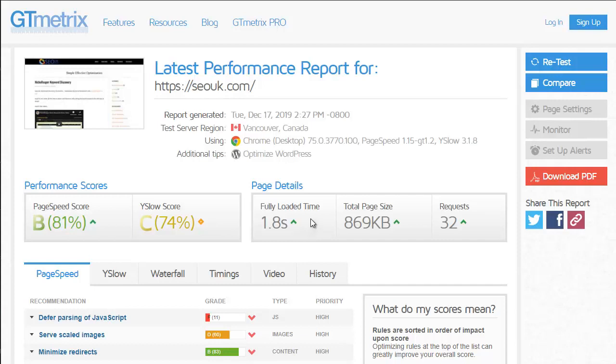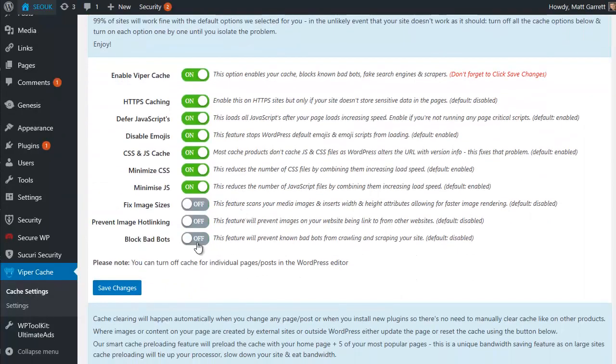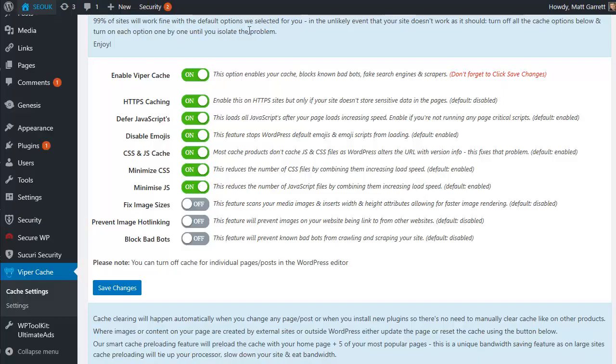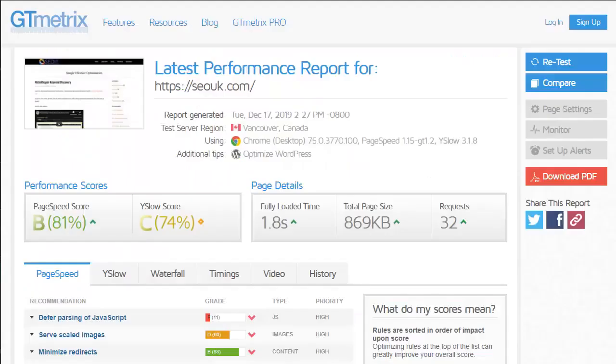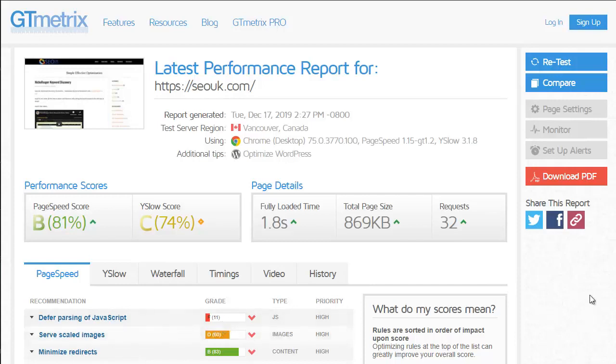Now there are more things that we can do to speed up a site load speed. For instance, if we went back to the plugin itself, we could also enable file image size fixing, which you'll notice if we come back here is something that says 'serve scaled images'. If we improve that through the plugin, that will push our scores further up. There's other bits we can do.